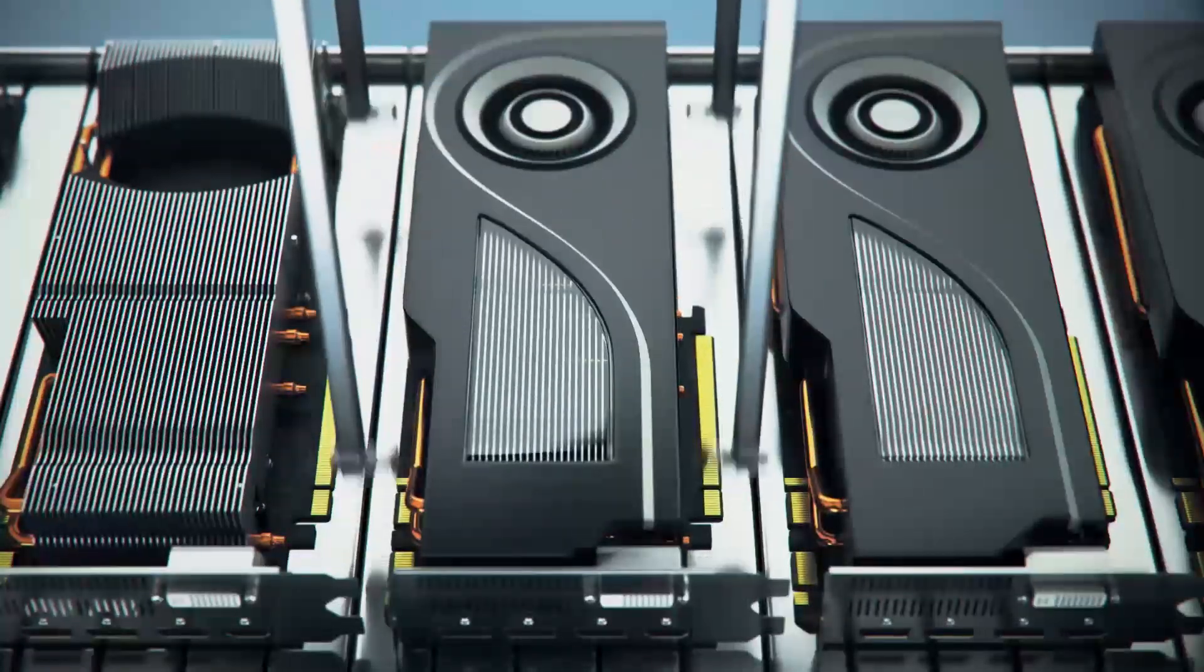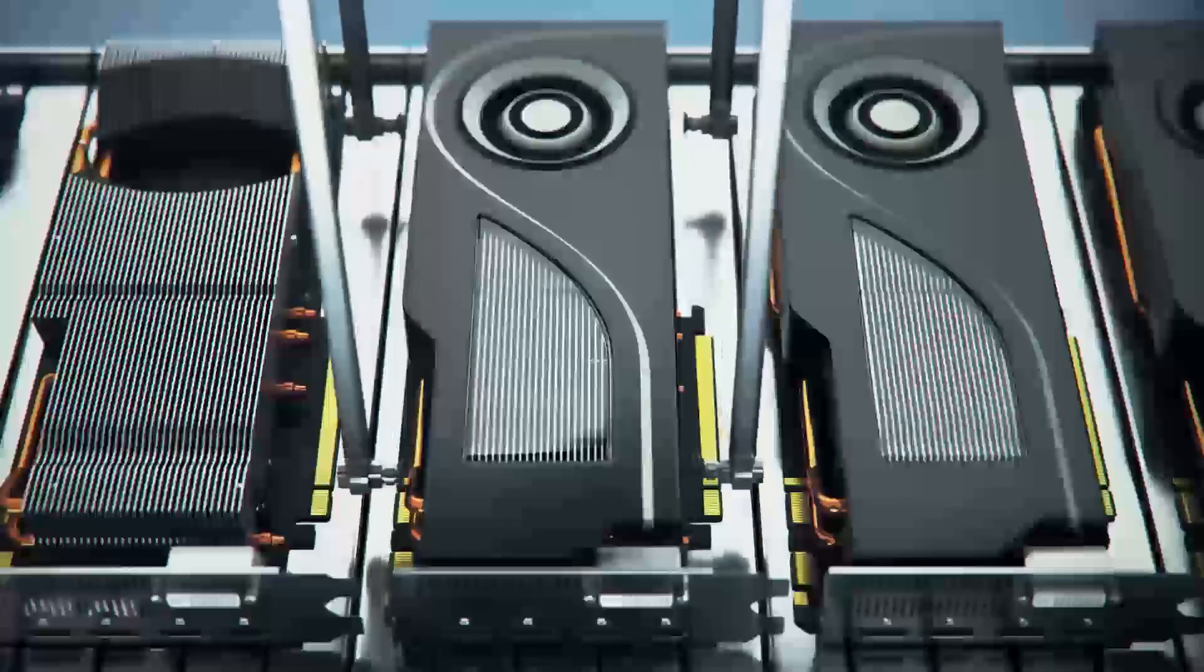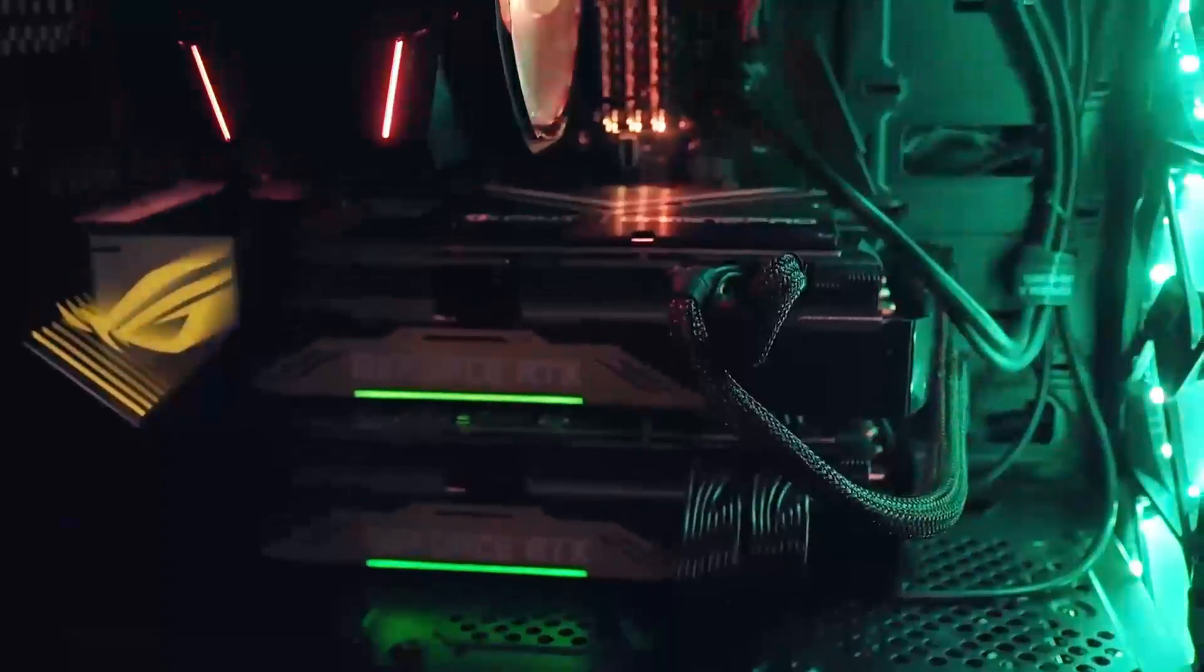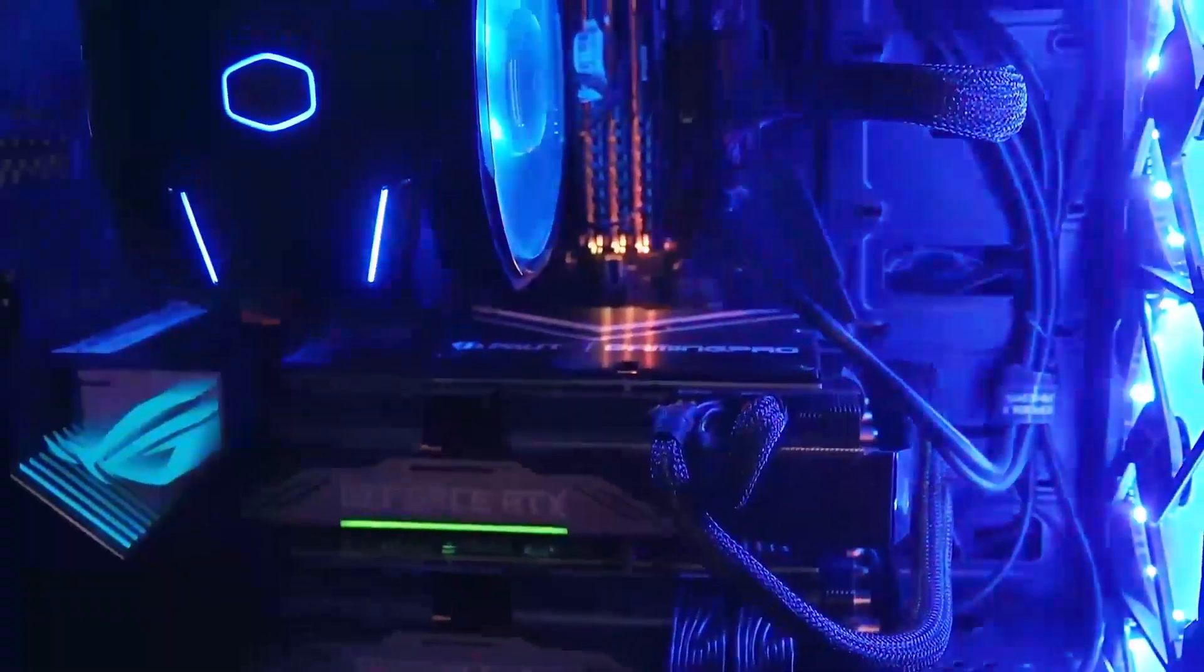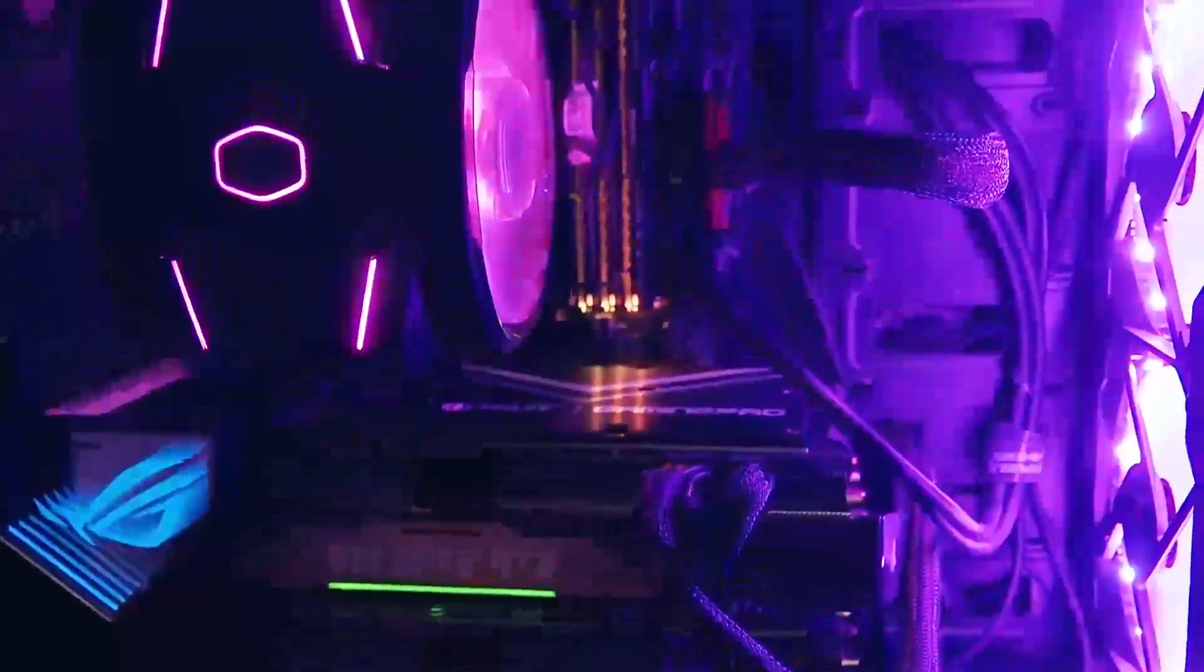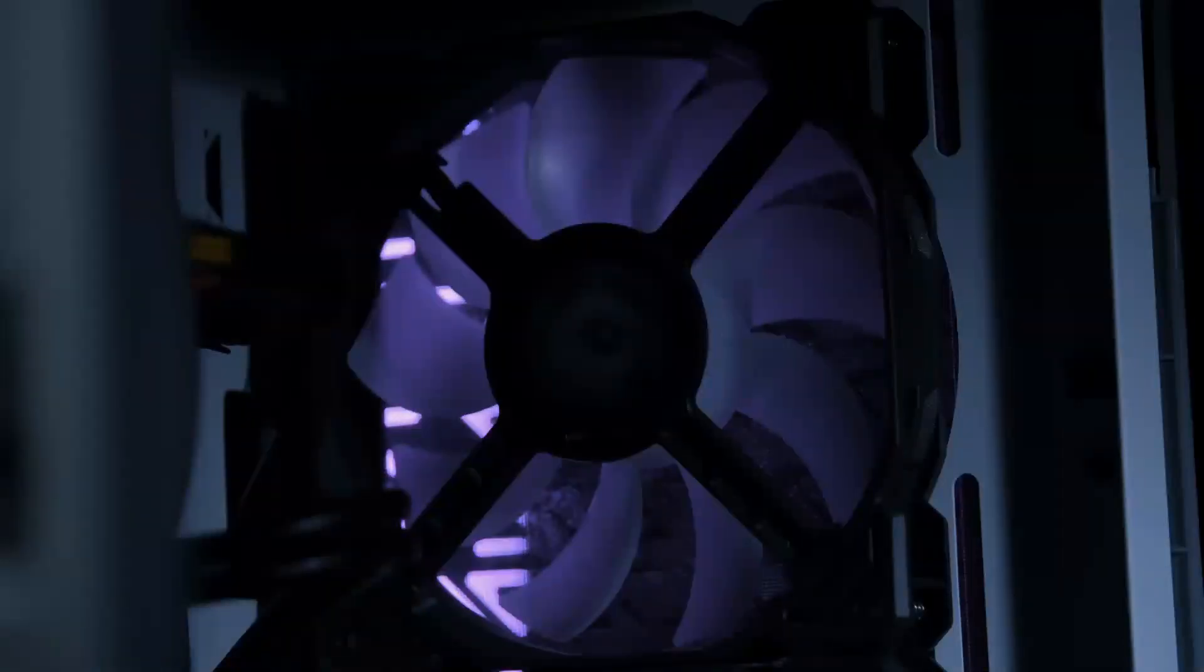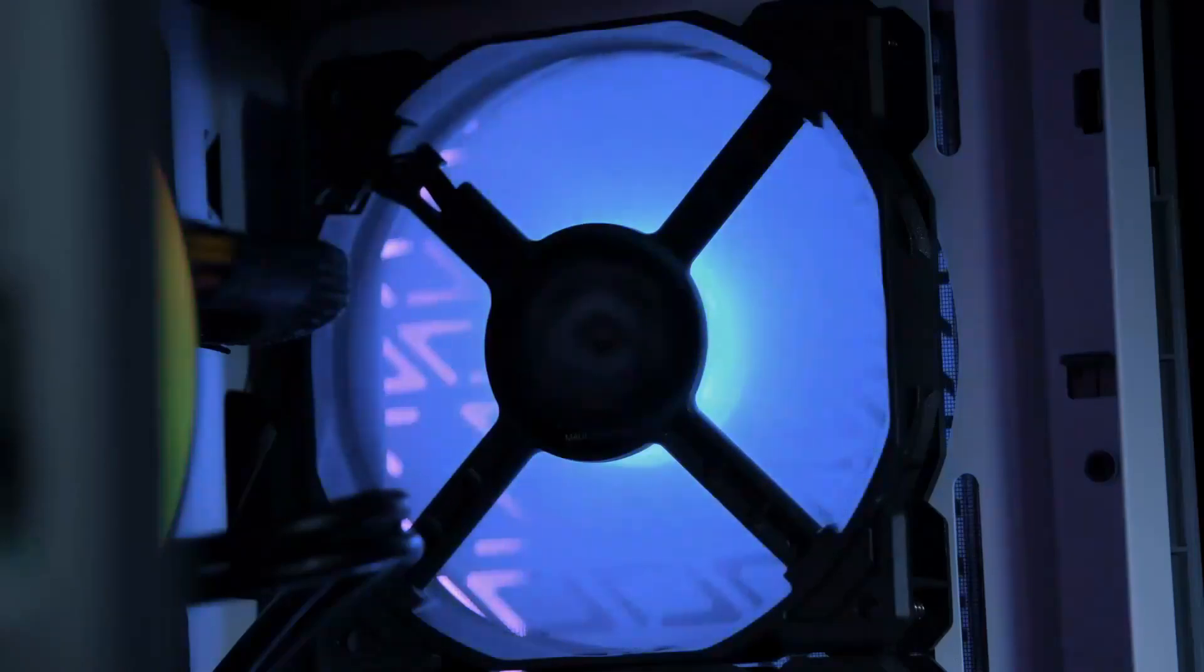Hello, tech enthusiasts. Today, we're diving into the NVIDIA GeForce RTX 8090, a revolutionary graphics card that's rewriting the rules of gaming, content creation, and AI computing.